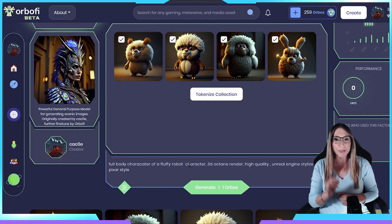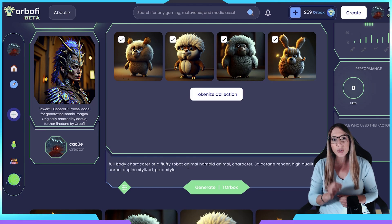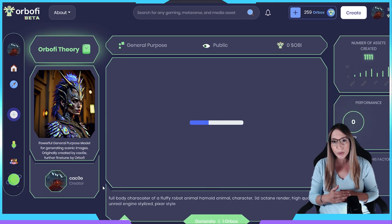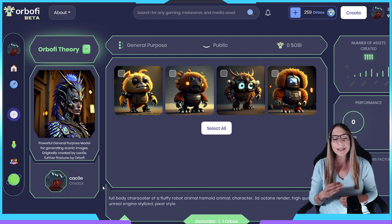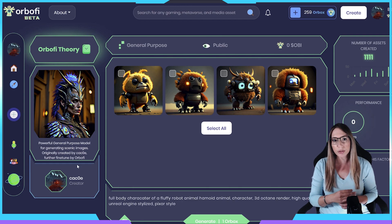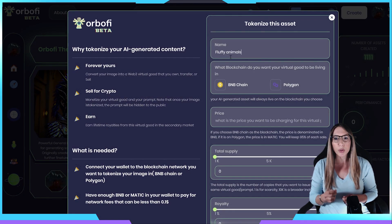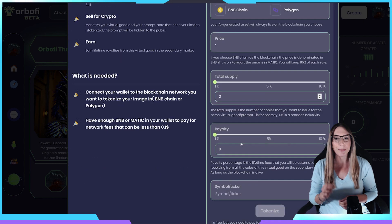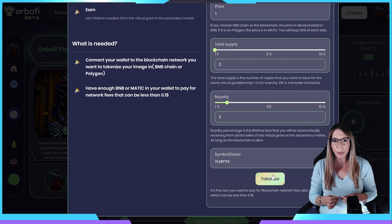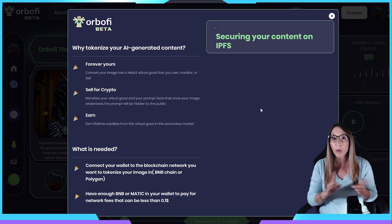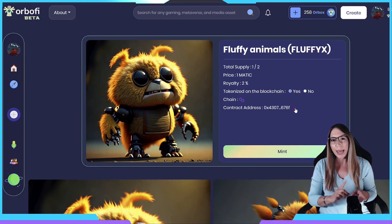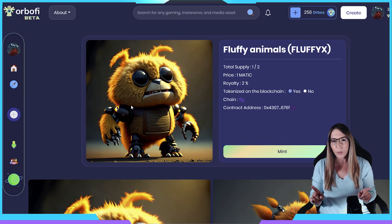One of the key features of Orbify is that it allows users to generate high-quality 2D and 3D assets, as well as AI models. They pride themselves on being the world's only solution that enables the mass search, creation, tokenization on Web3, and monetization of AI-generated content and AI models all on the same platform.